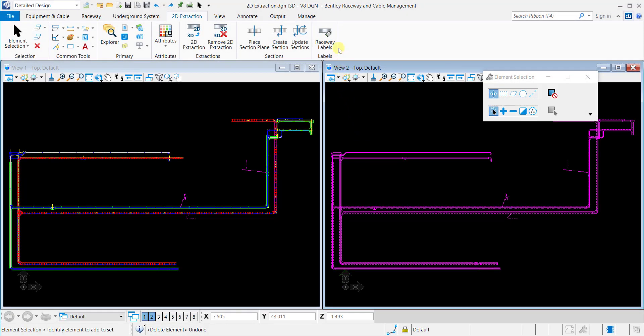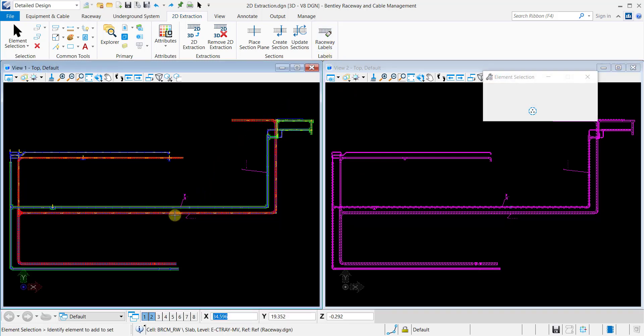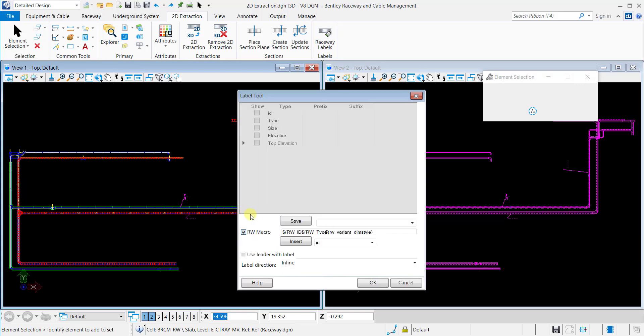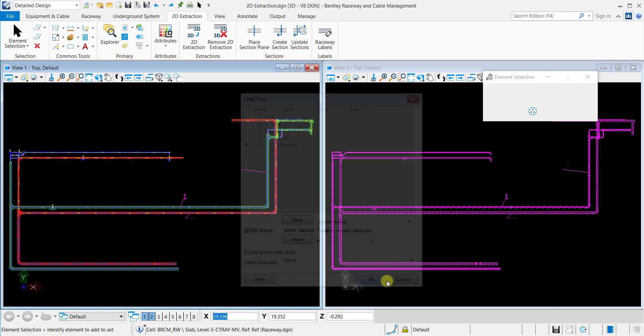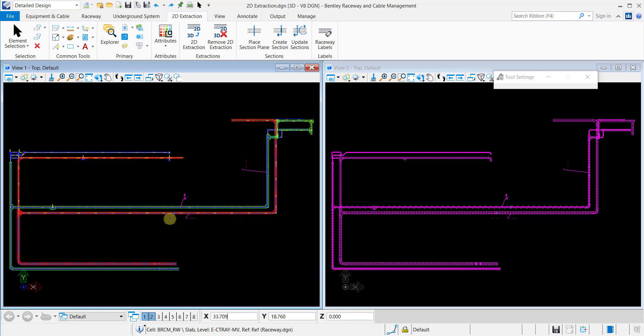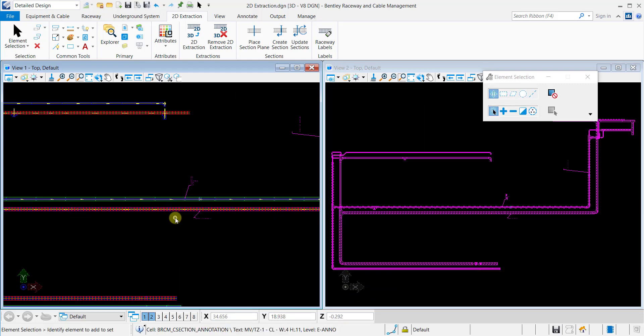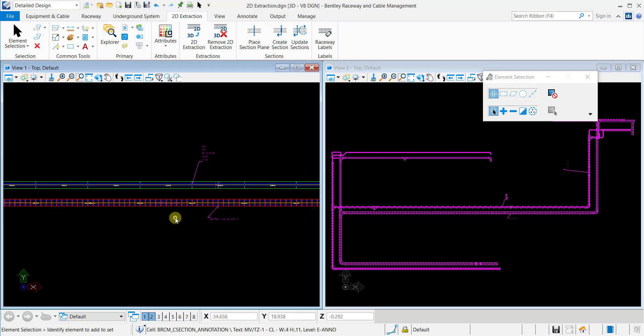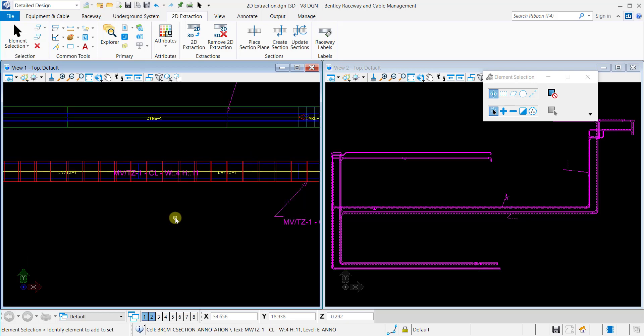Now, we will place an inline label. Select the raceway system, create or select the raceway macro, and select label direction as inline. Place the label near the raceway system and the label will automatically adjust the orientation to align with the raceway.